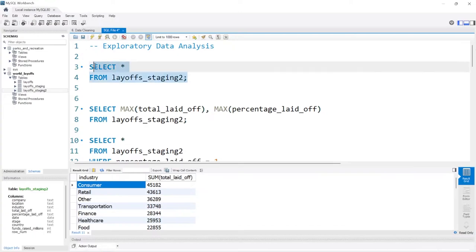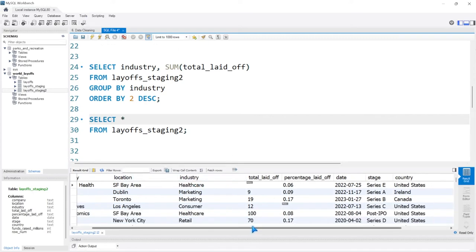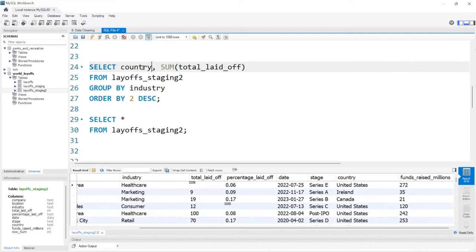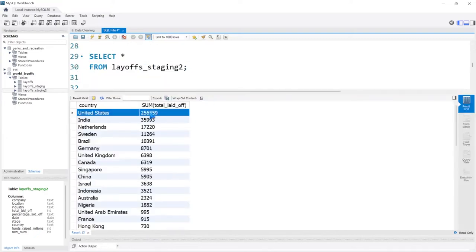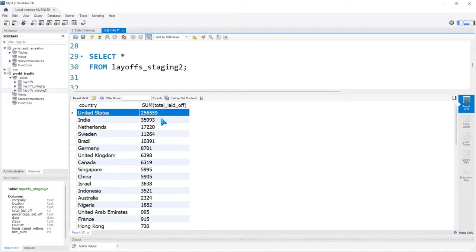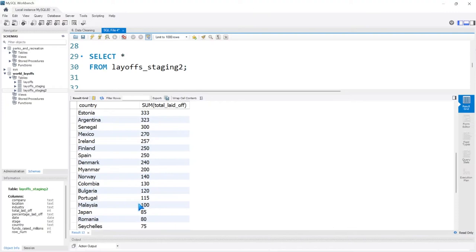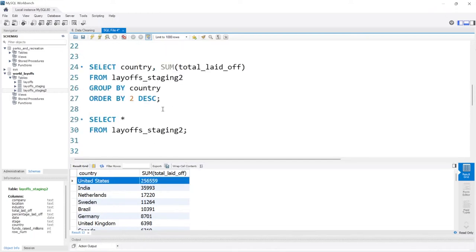Let's go back and look at our whole table really quickly. I would also be interested to look at the country — which countries had the most layoffs. I believe the United States had the most. Holy mackerel, they had by far the most — 256,000 people lost their jobs. Then India, Netherlands, Sweden, Brazil, Germany, United Kingdom, and it goes down from there. Goodness gracious, that's a lot of people within just three years in the United States.